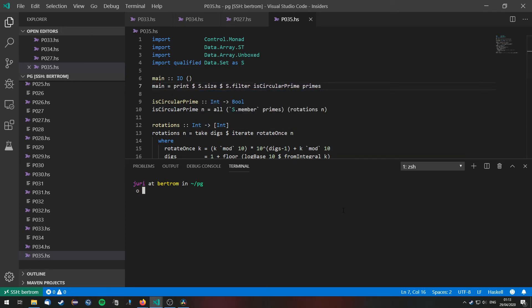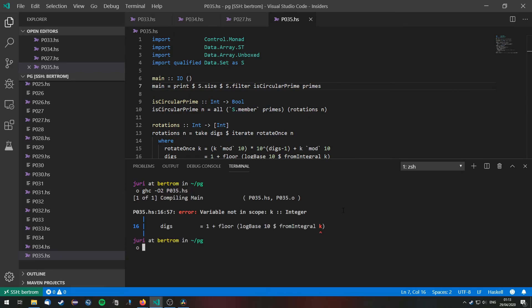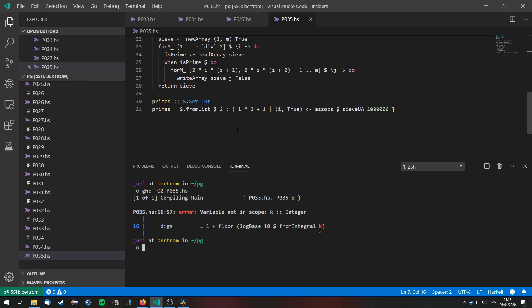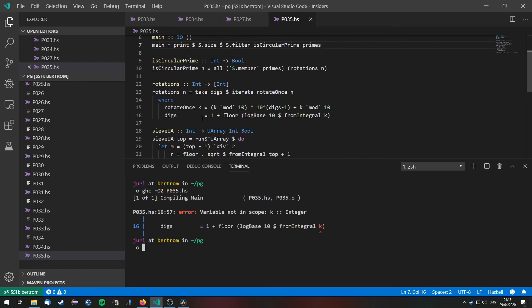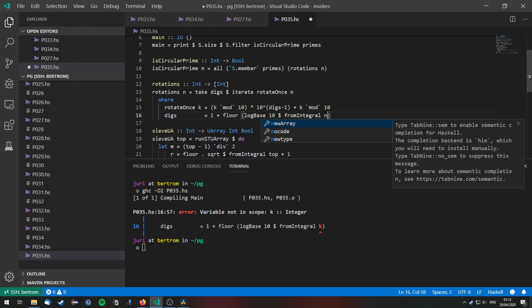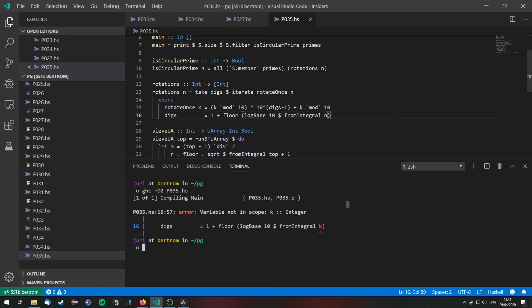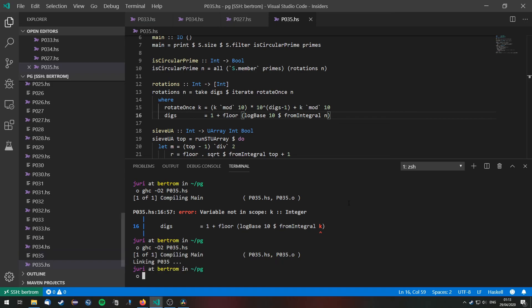Alright. So let's go ahead and compile this. Variable not in scope. Of course. Because here we don't, in the digit functions, we just want the digit, the amount of digits that are in n. Not in k. So let's run this with time.